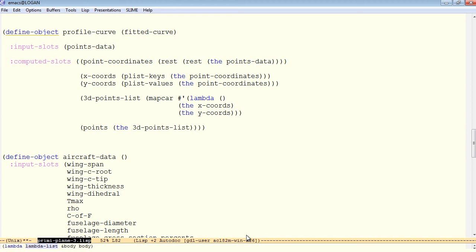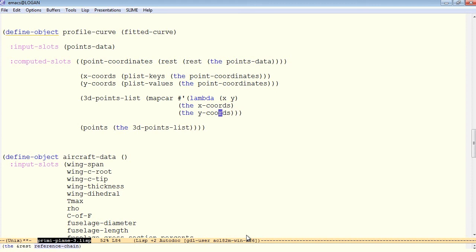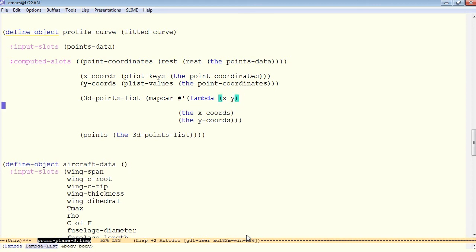Now this function will take two arguments, one for the x and one for the y. So for each value of x and for each value of y, this lambda function will execute.